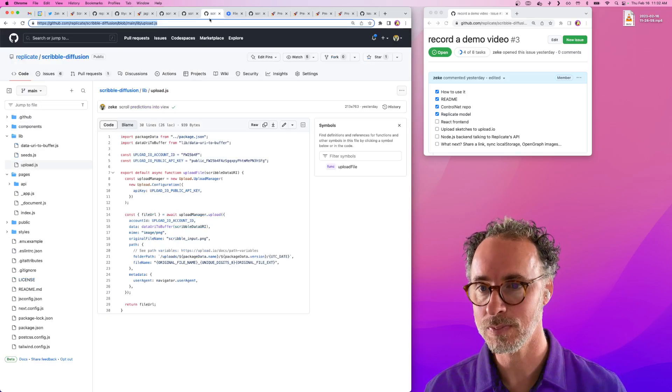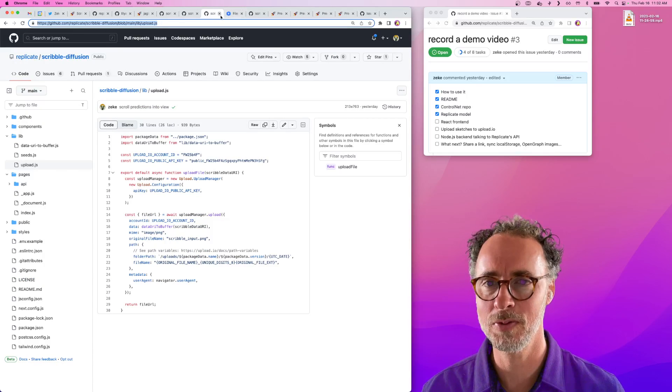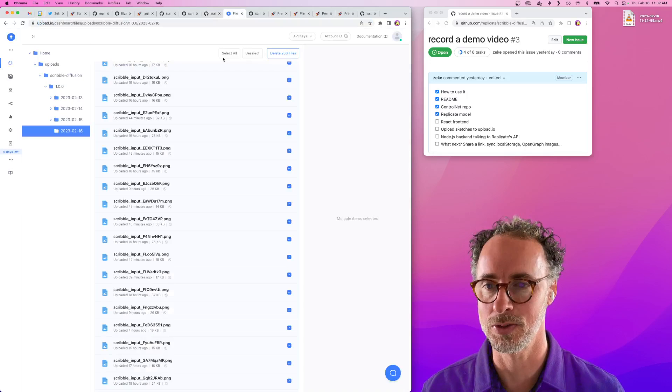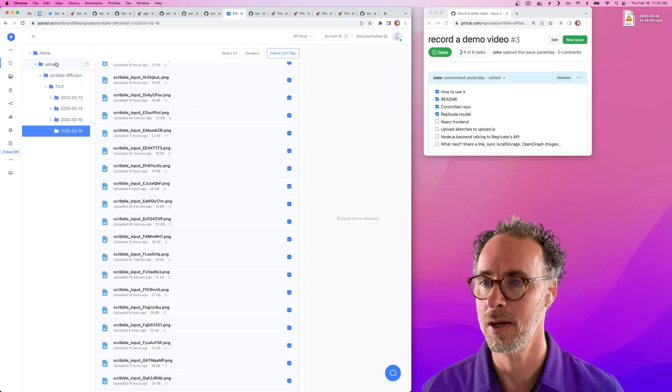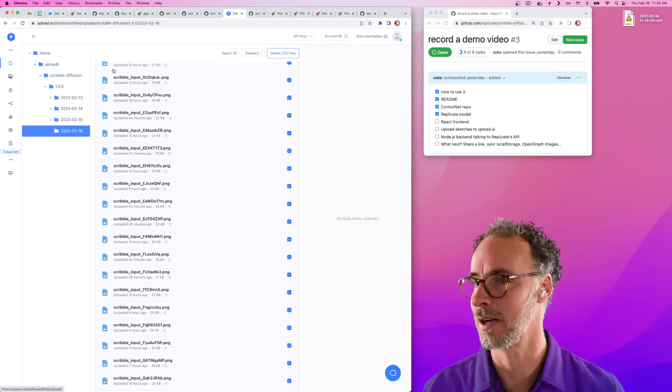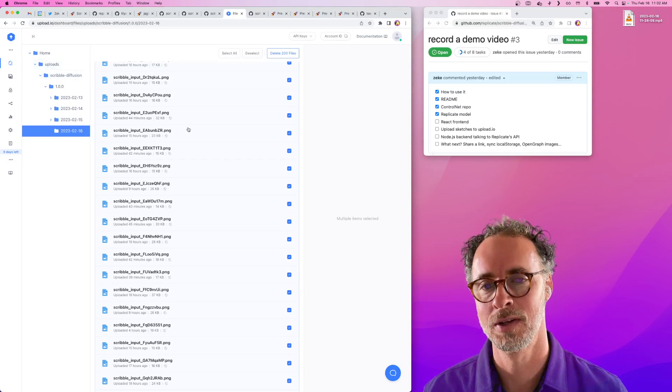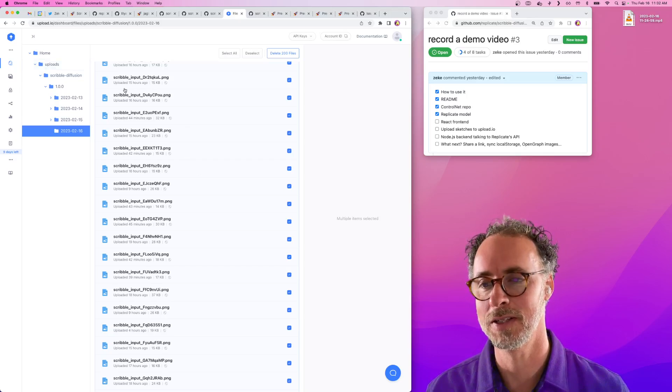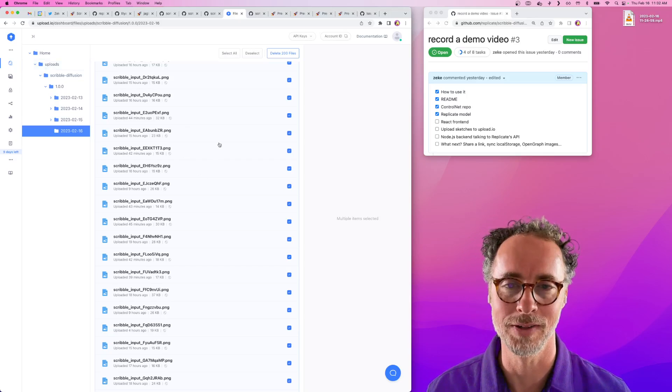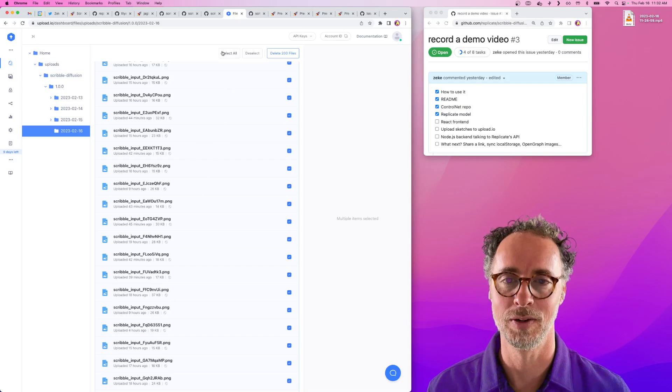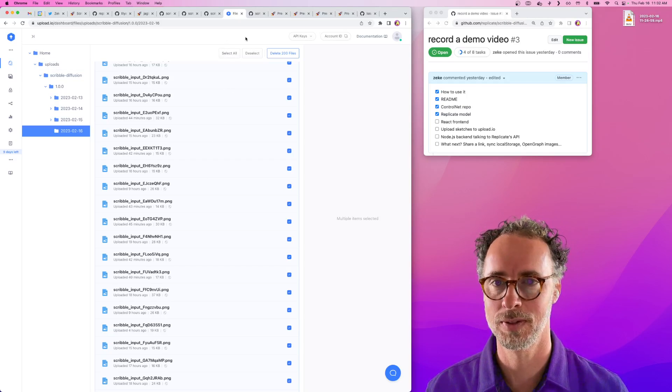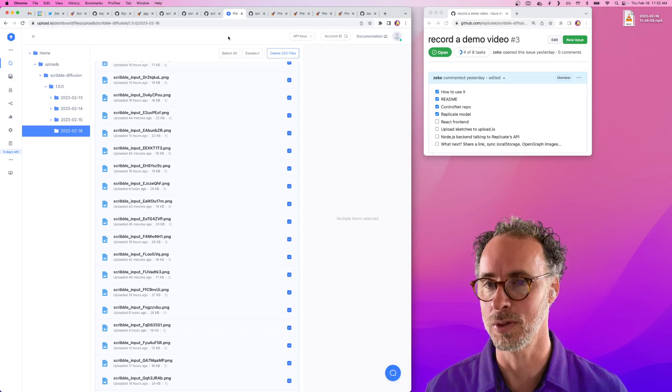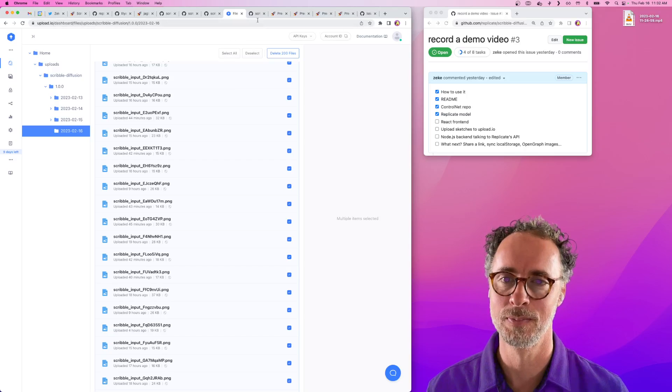We upload the file. Here's a screenshot of upload.io. It provides a really nice interface for managing files and a really easy JavaScript client for uploading files.